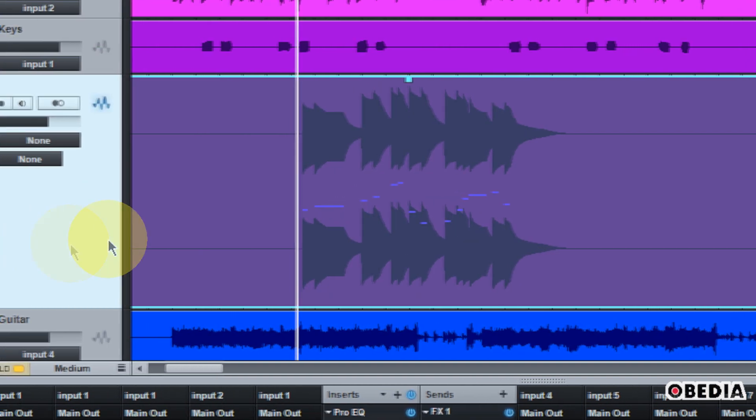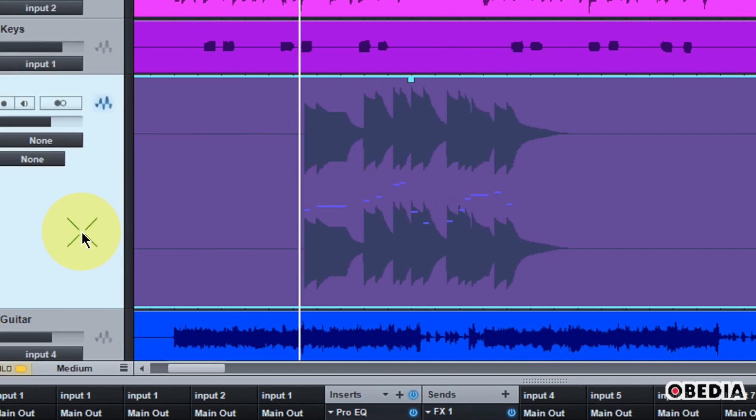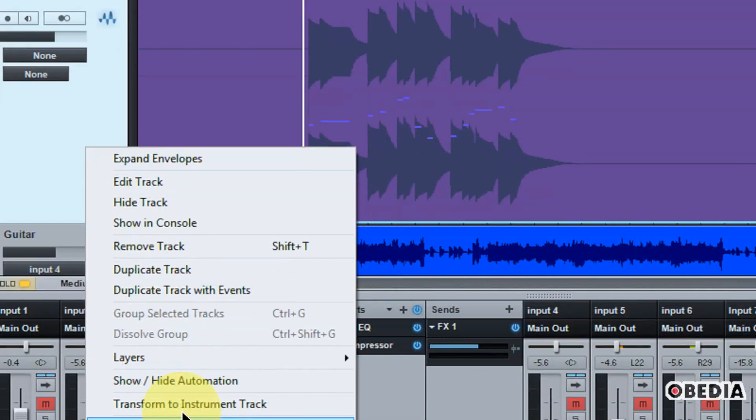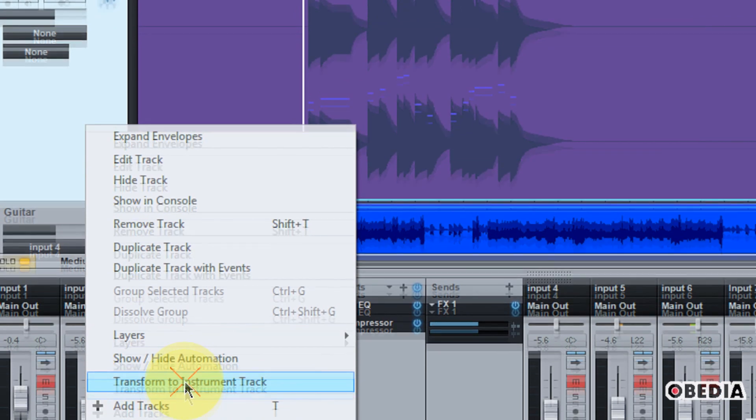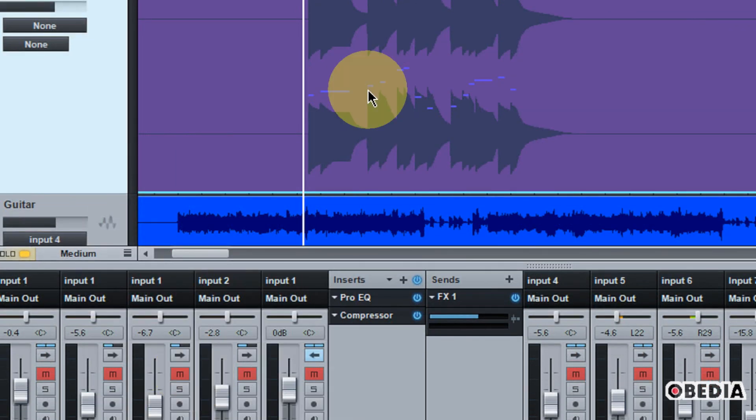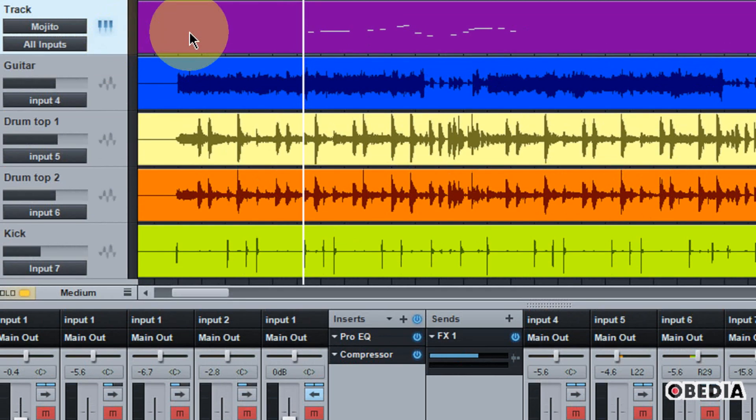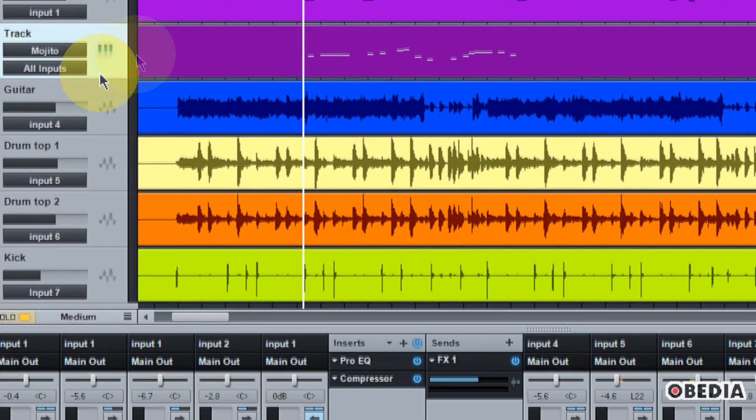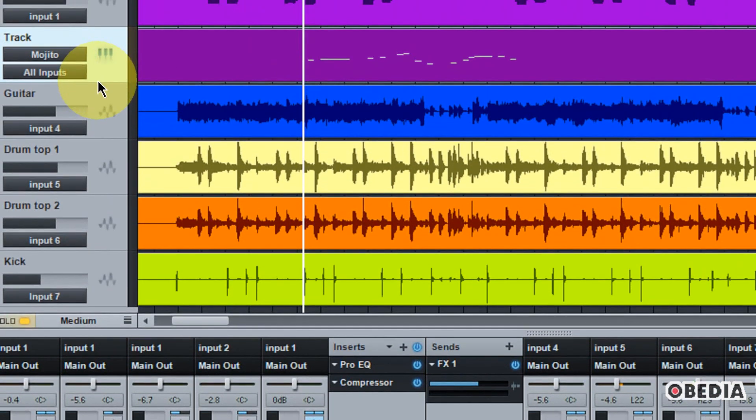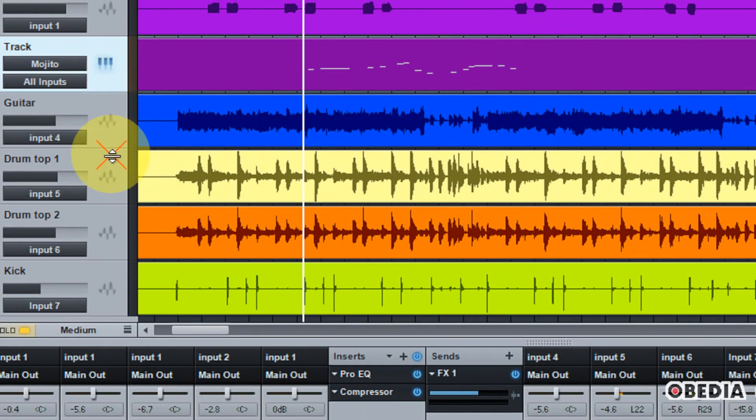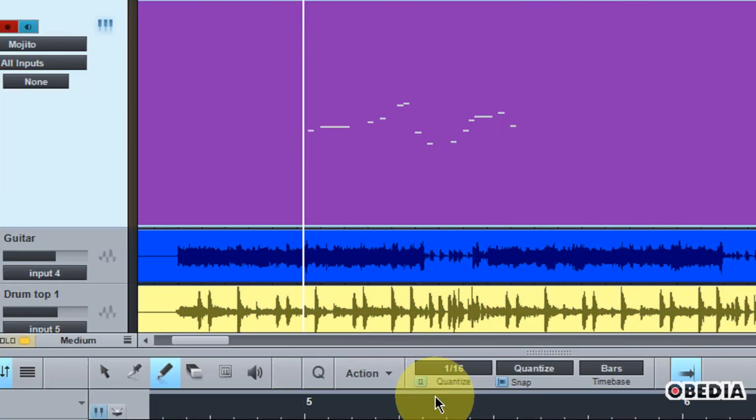Now, if I want to go back and continue to edit this as a MIDI track, I can right-click. I can scroll down and select Transform to Instrument Track. And then there you go. Now I've got my MIDI back, and I can continue to edit the MIDI if I would like.